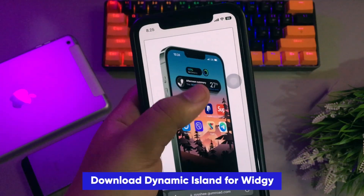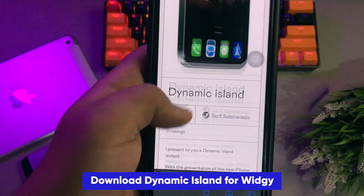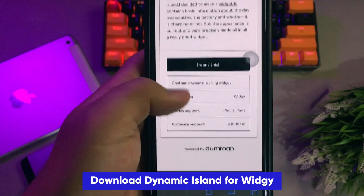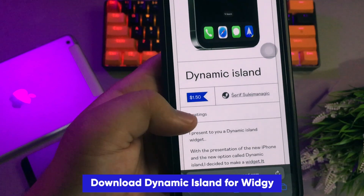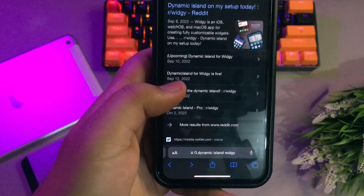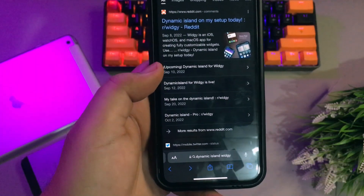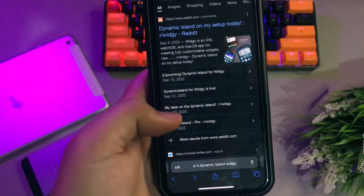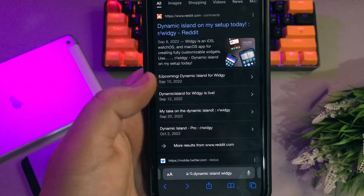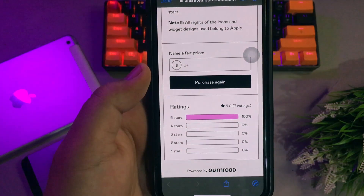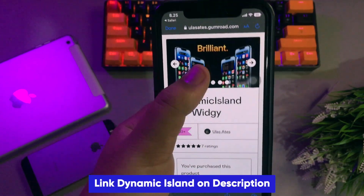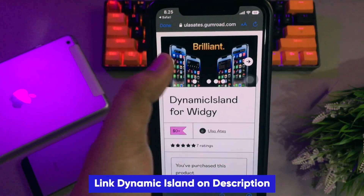I found two options: Dynamic Island for WG paid and free. You can try either the paid or free version. In this video I will apply the Dynamic Island free for WG — you can check the link in the description.